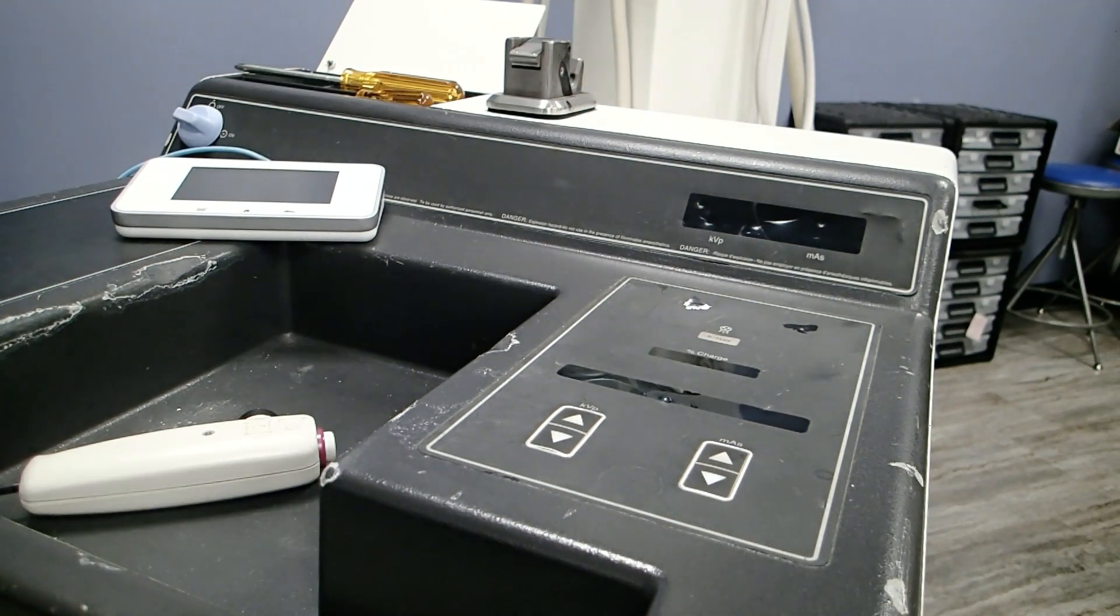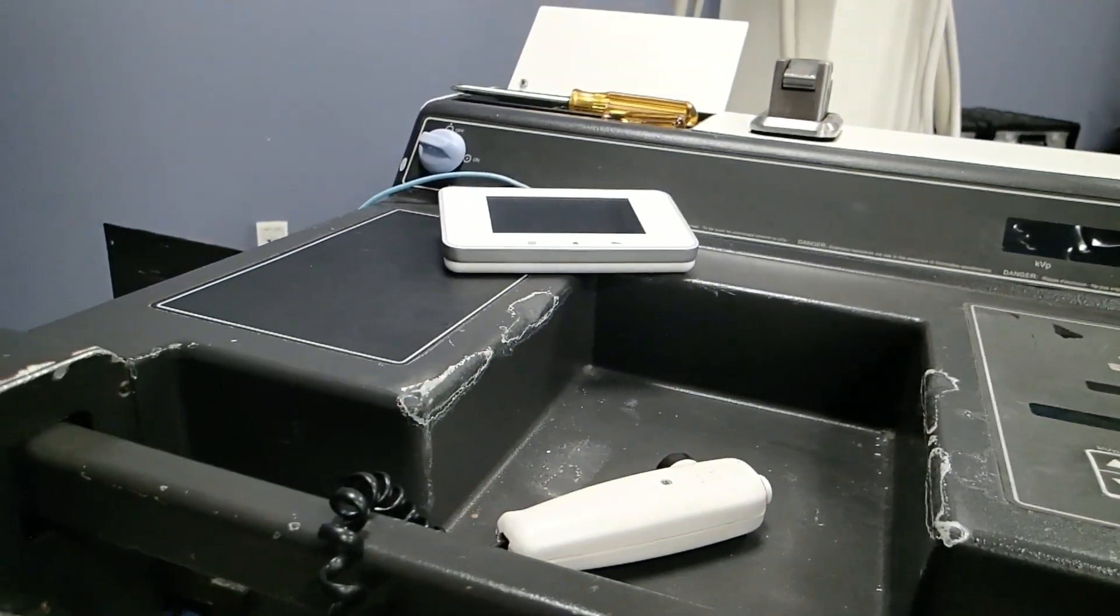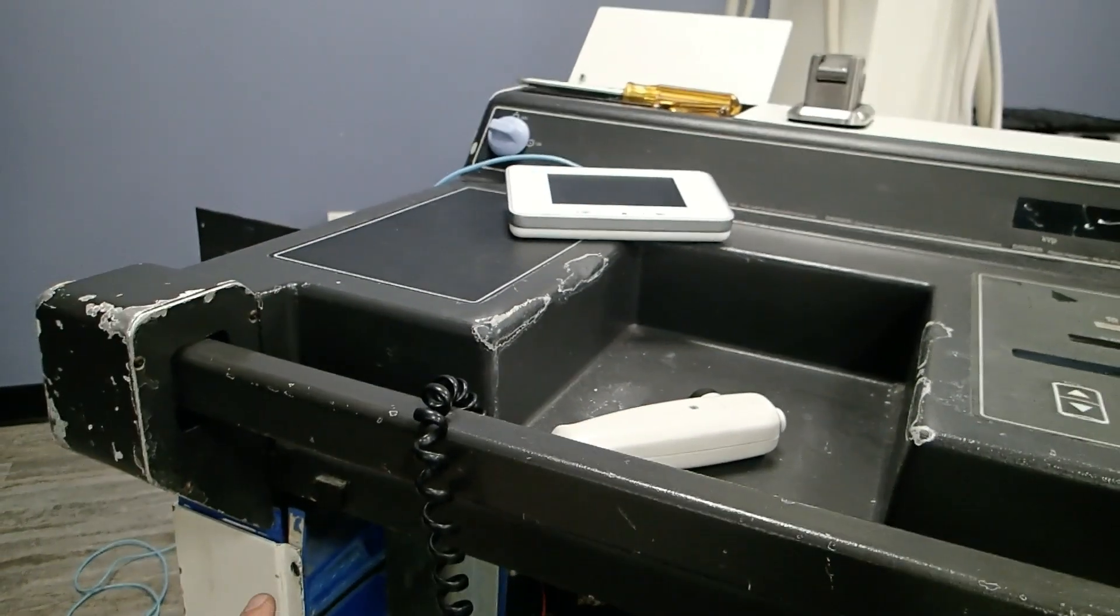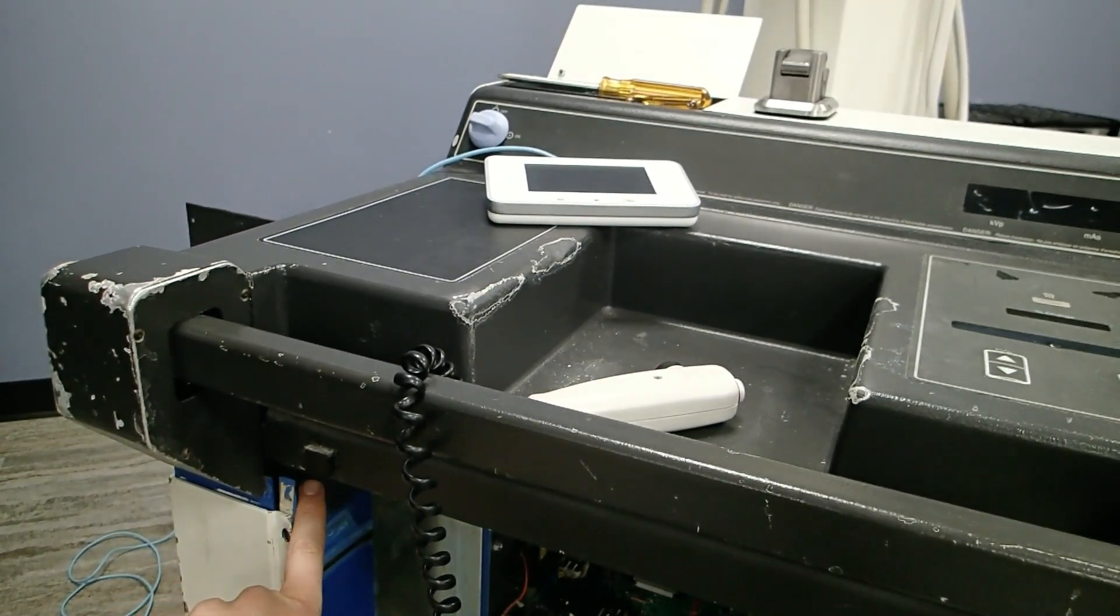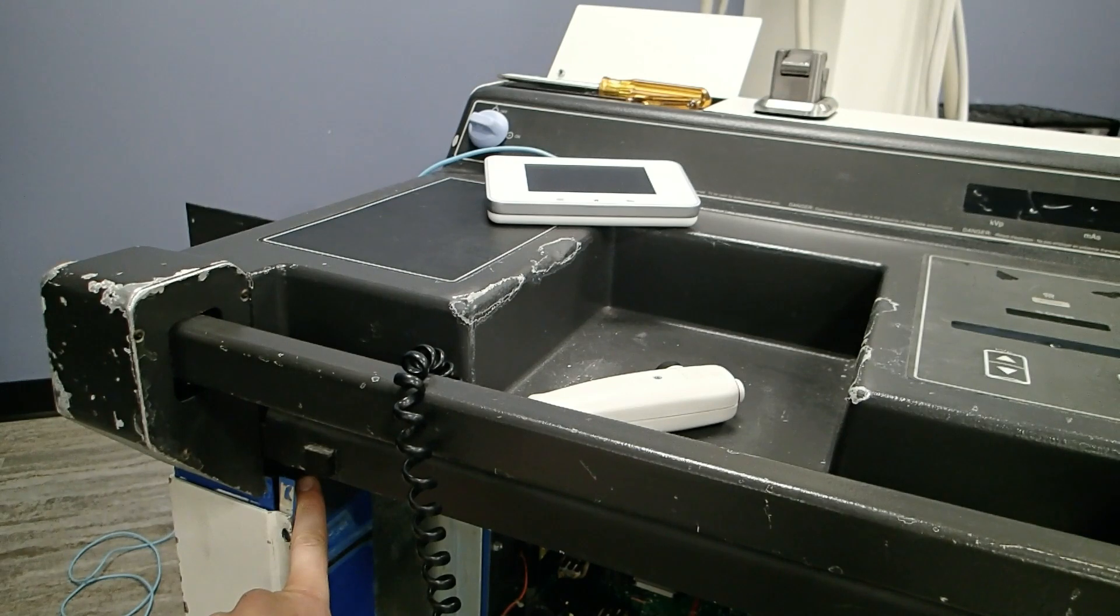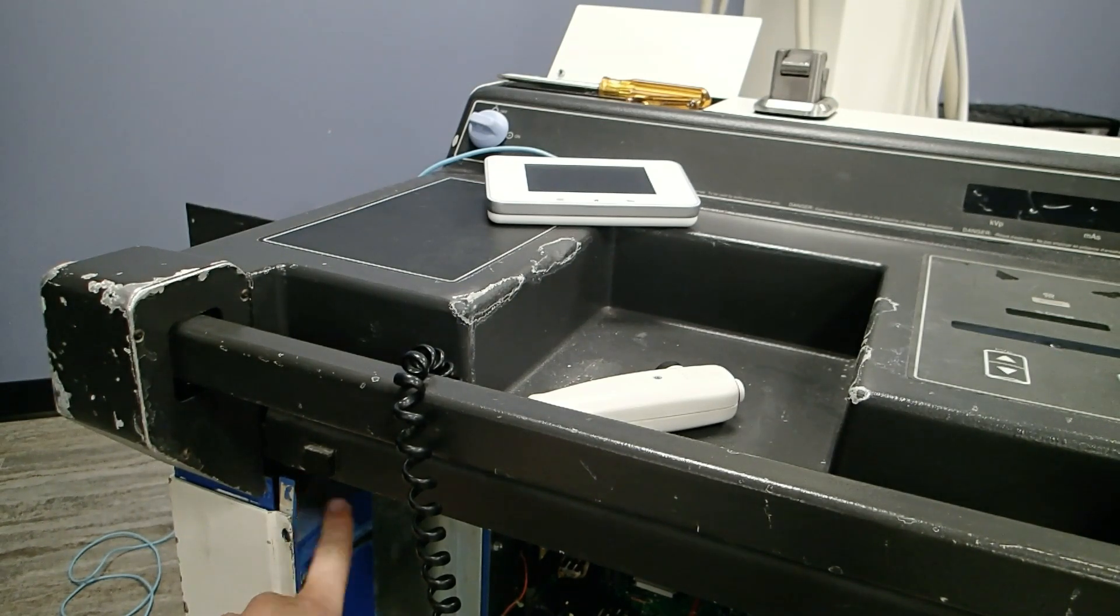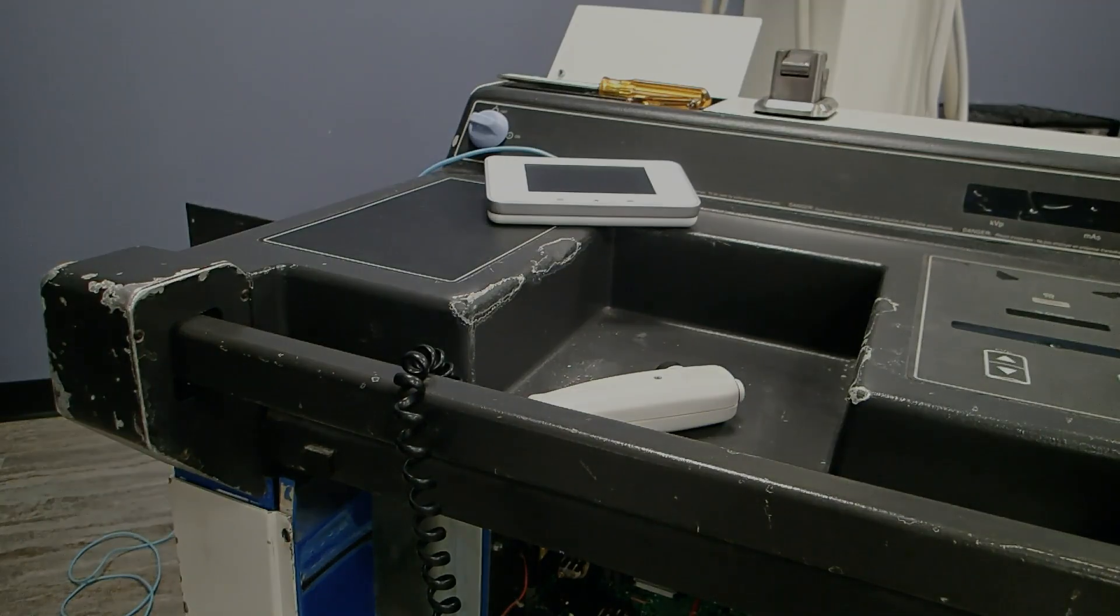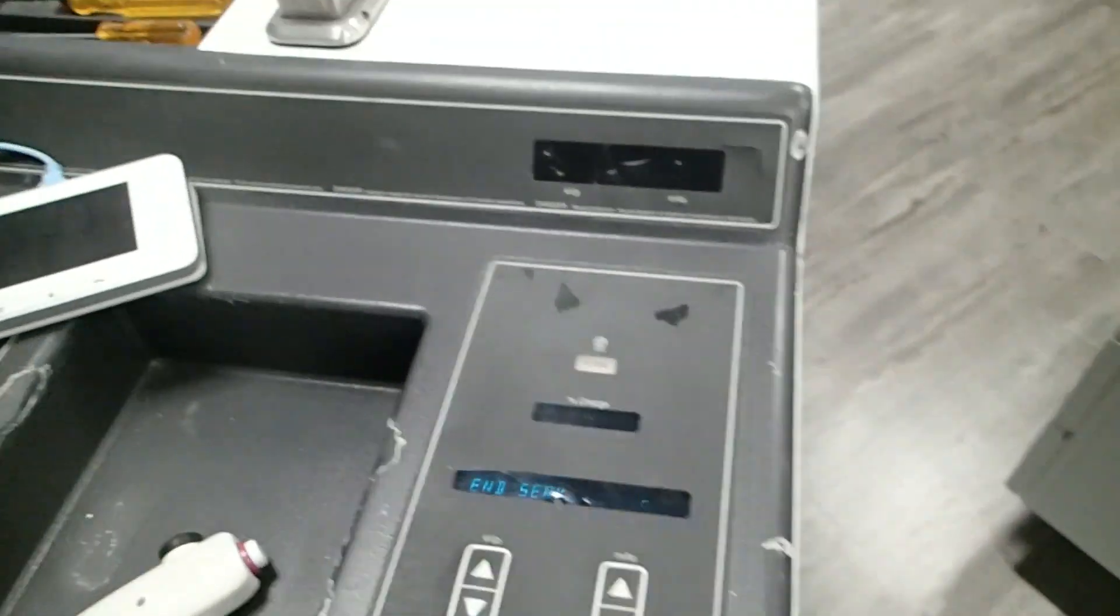We need to make sure we're in service mode. Right now we are in service mode, but if you're not familiar with how to get to service mode, there is a switch right in here that needs to be flipped on. When that's flipped on and you turn the power on, it will enter service mode.